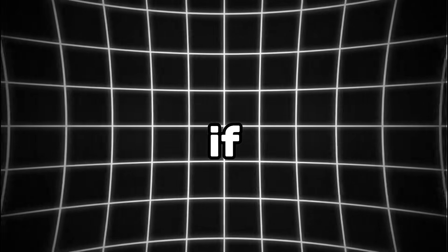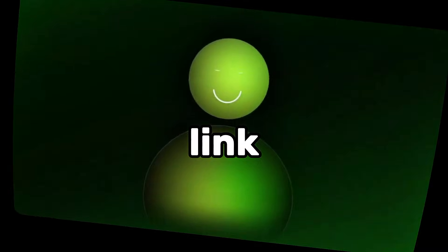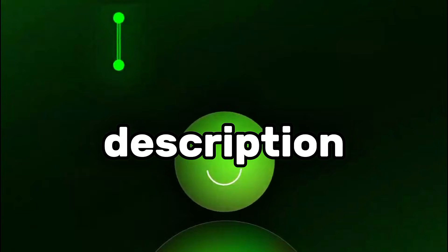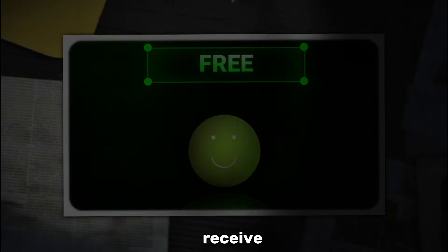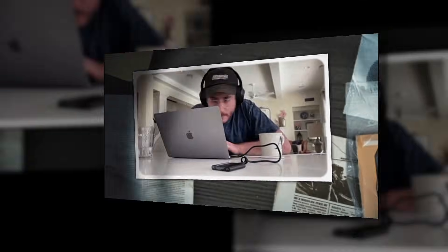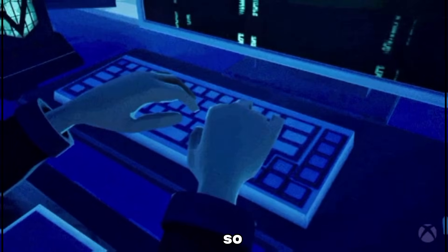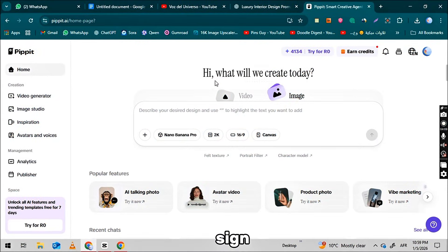After clicking, if you sign up and log in using my special link in the description, you will receive free starting credits. With these credits, you can generate unlimited images. So go ahead and sign up and log in.